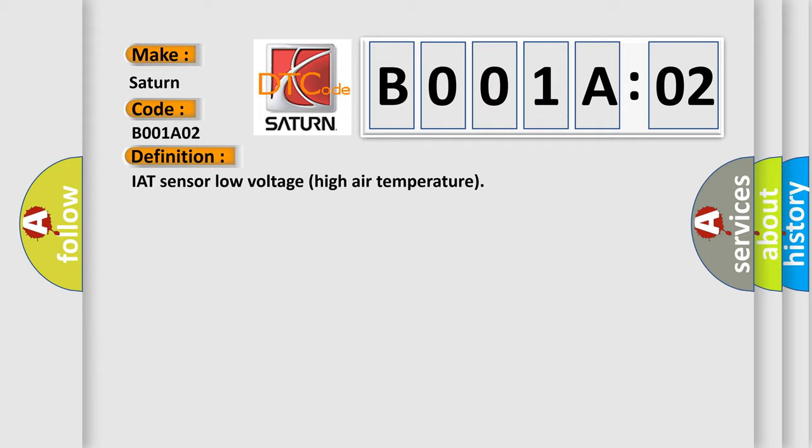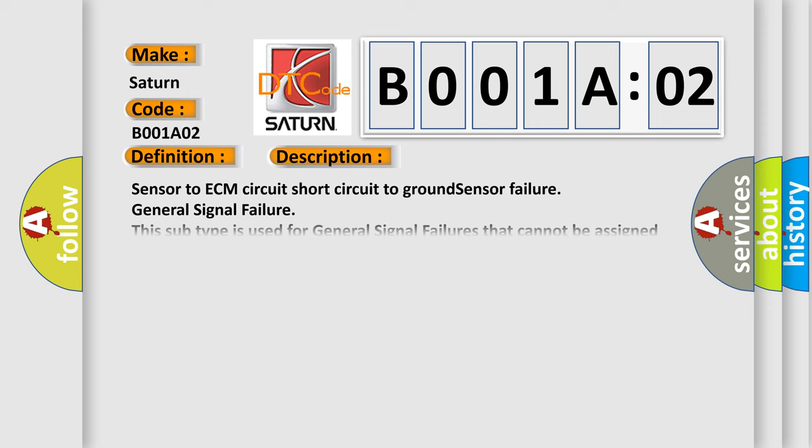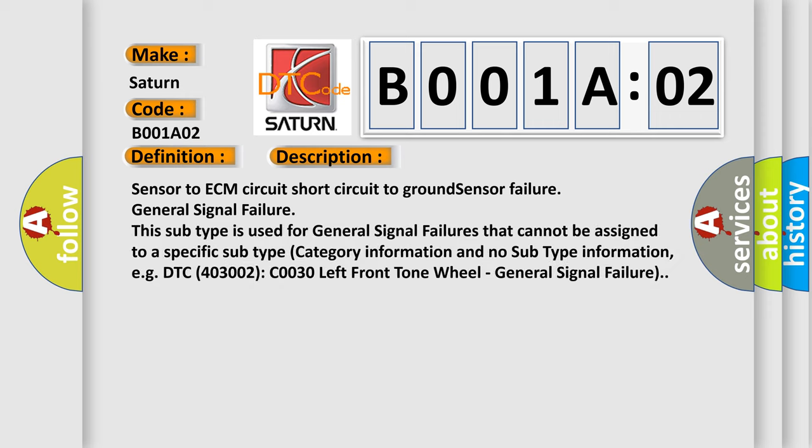And now this is a short description of this DTC code. Sensor to ECM circuit short circuit to ground sensor failure general signal failure. This subtype is used for general signal failures that cannot be assigned to a specific subtype category information and no subtype information, e.g., DTC 400 3002 COO30 left front tone wheel general signal failure.